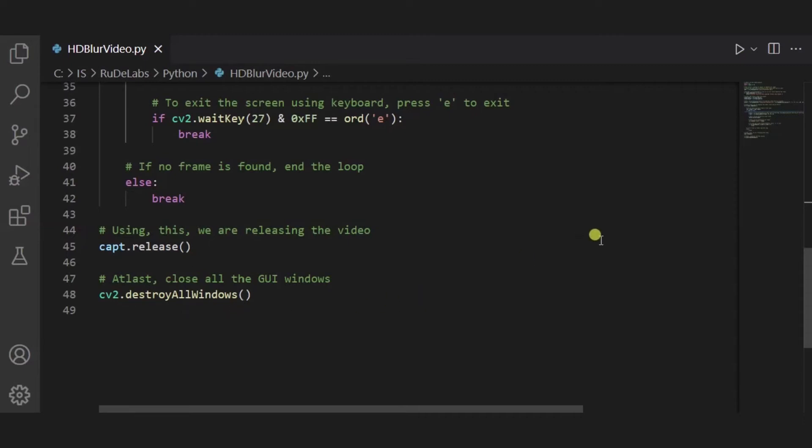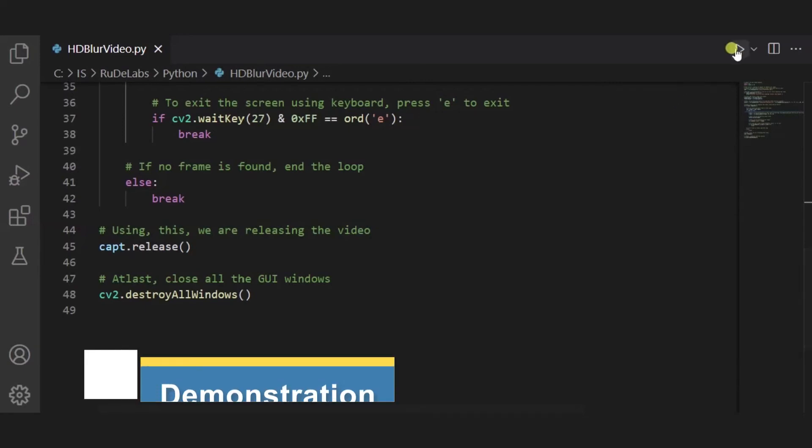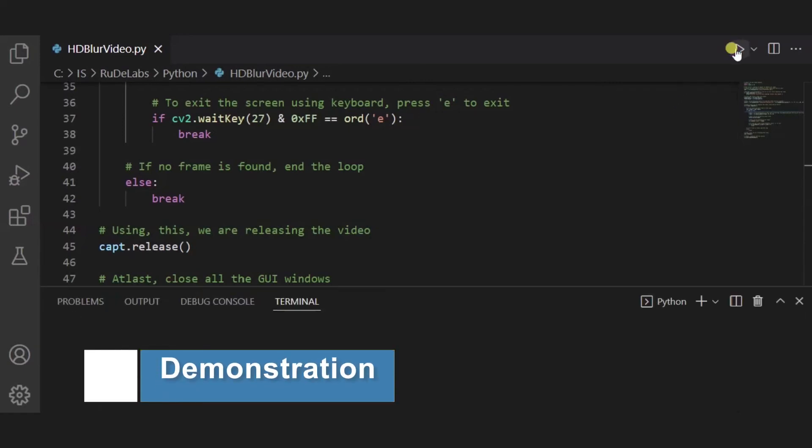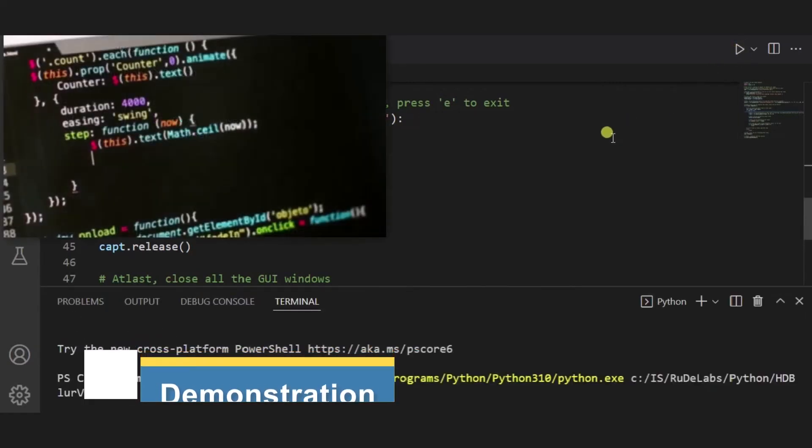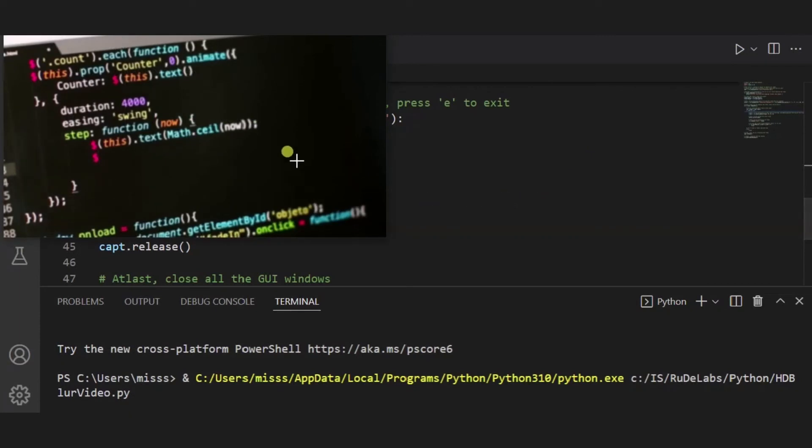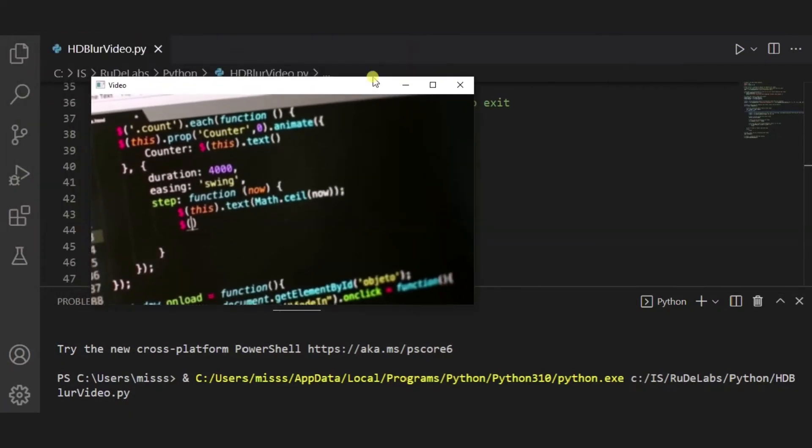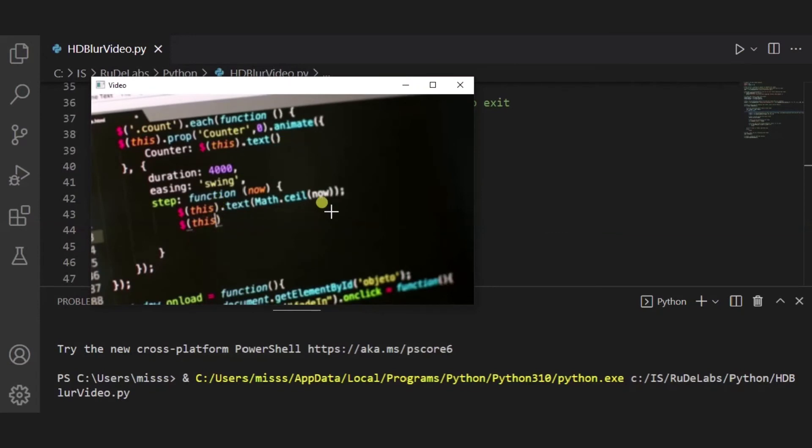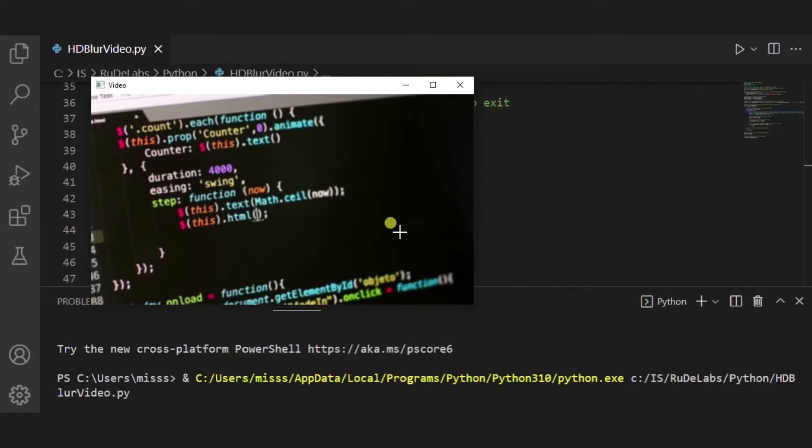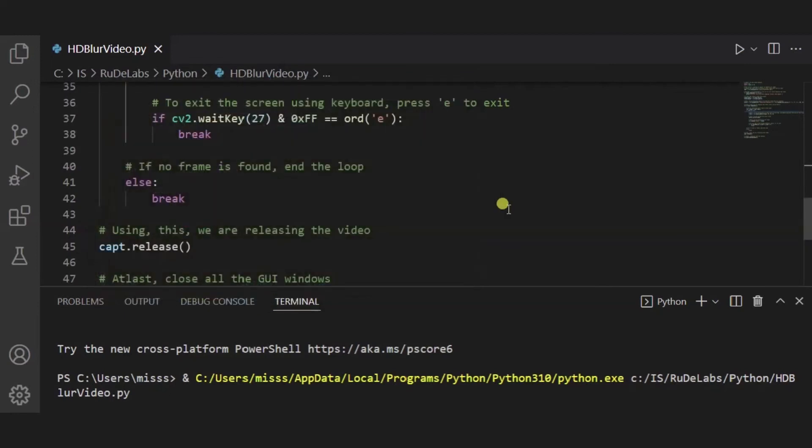Now let us see how exactly it will look like when it will work. So for it, I am pressing run. And now over here you can see this is a blurred video. Let me run it for a few seconds. Yeah, so now I am pressing on E and you can see it is ended.